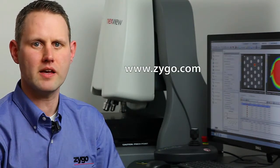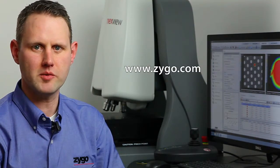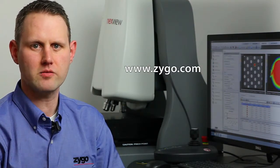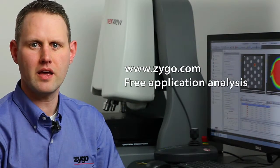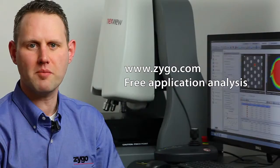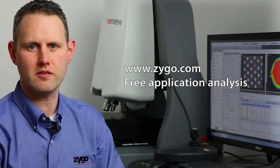In order to learn more about what our systems and our software can do for you, please visit our website at www.zygo.com and ask for a free application analysis.